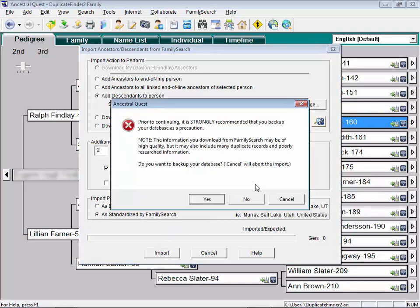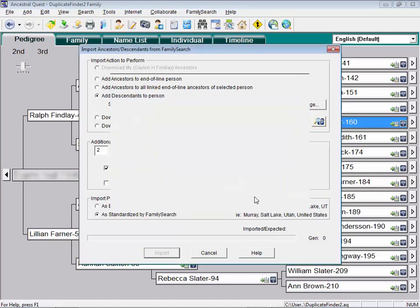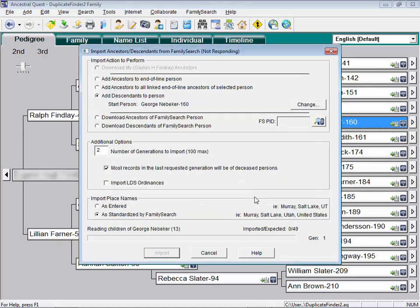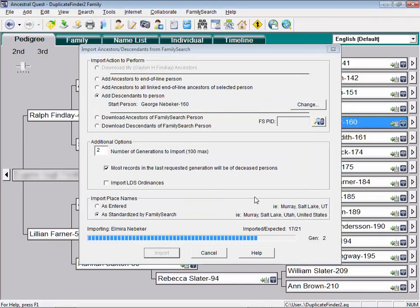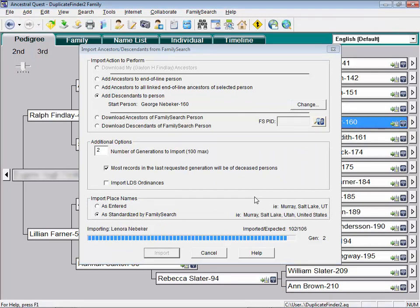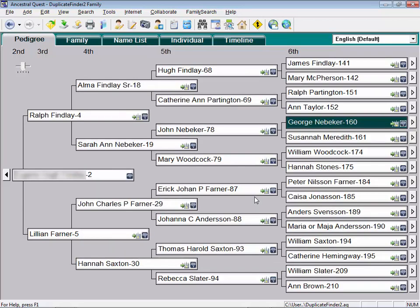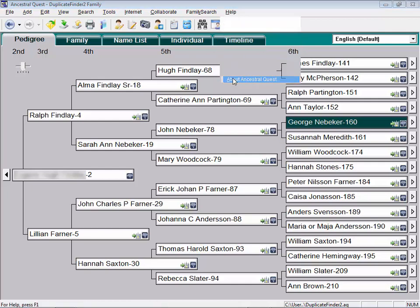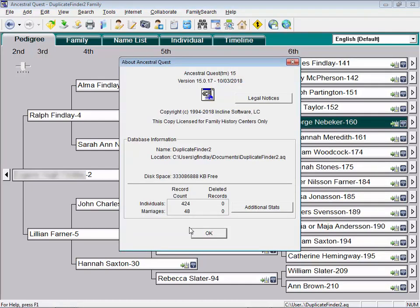You can pick any person you want and download additional ancestors or descendants before you begin the next step of the process. Yes, we want to continue. Yes, we want to continue. No, we don't need a backup. So we've now downloaded the ancestors we wanted and some descendants of an ancestor. We have a fair snapshot of our ancestry from FamilySearch. Just to show you how many people we've downloaded, let's go to the About screen here. We've downloaded 424 people.